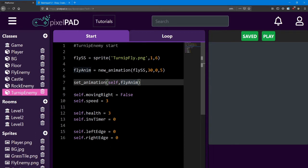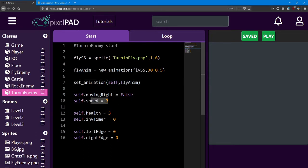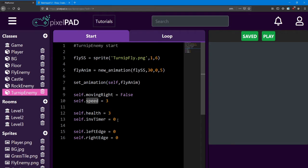Next, we needed the same variables as the rock enemy. So we have the moving right, we have the speed, and I also added the health and invincibility timer.